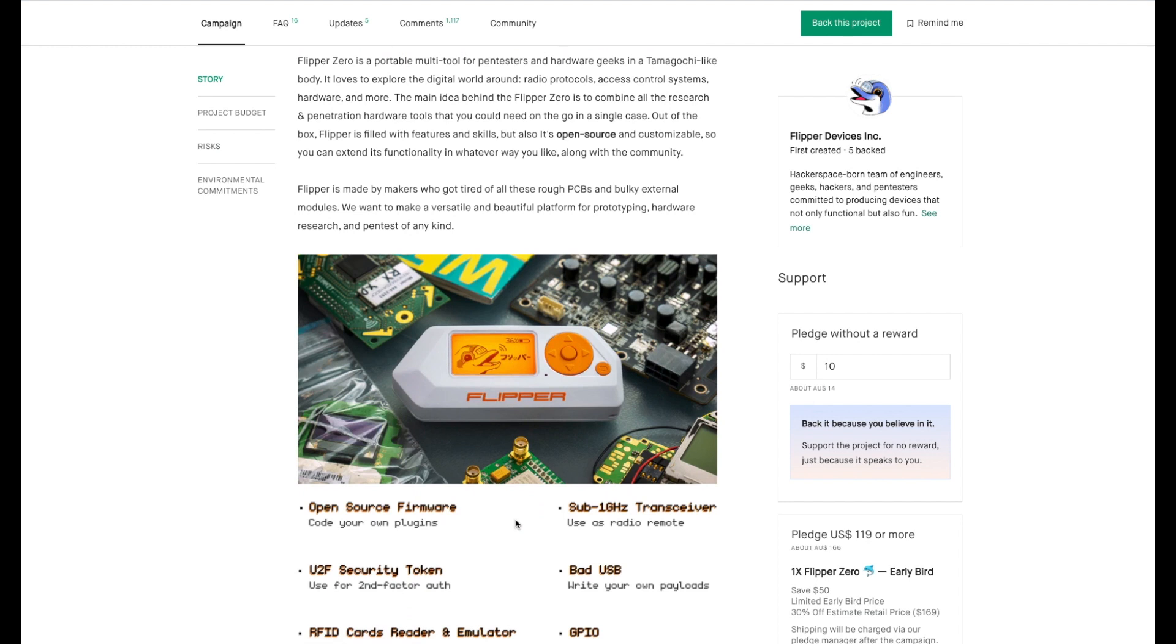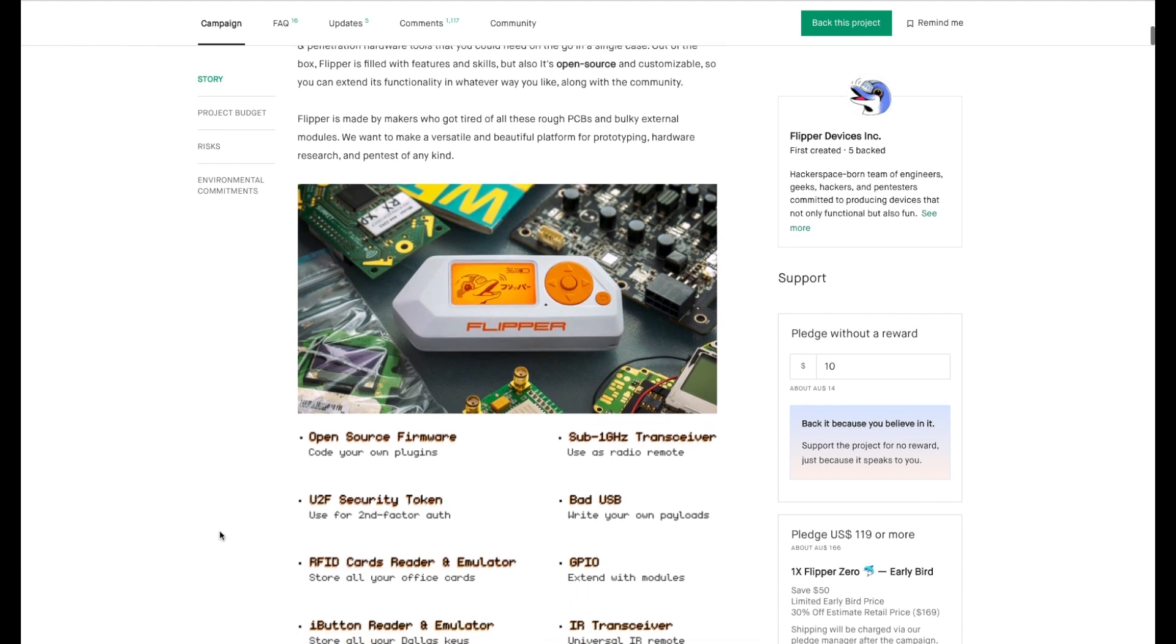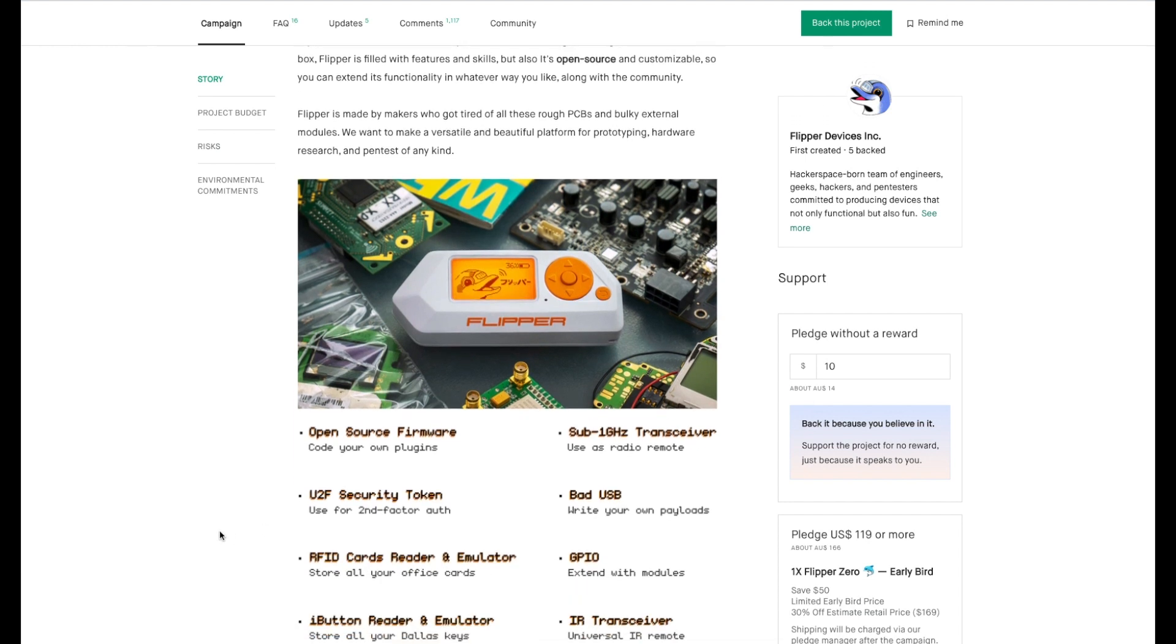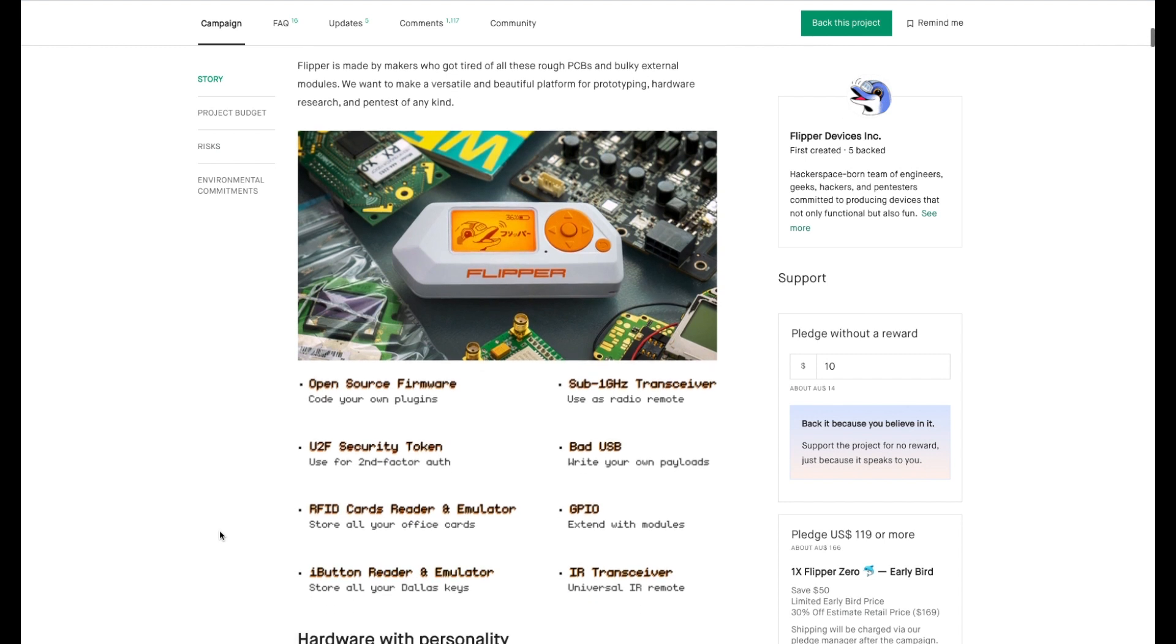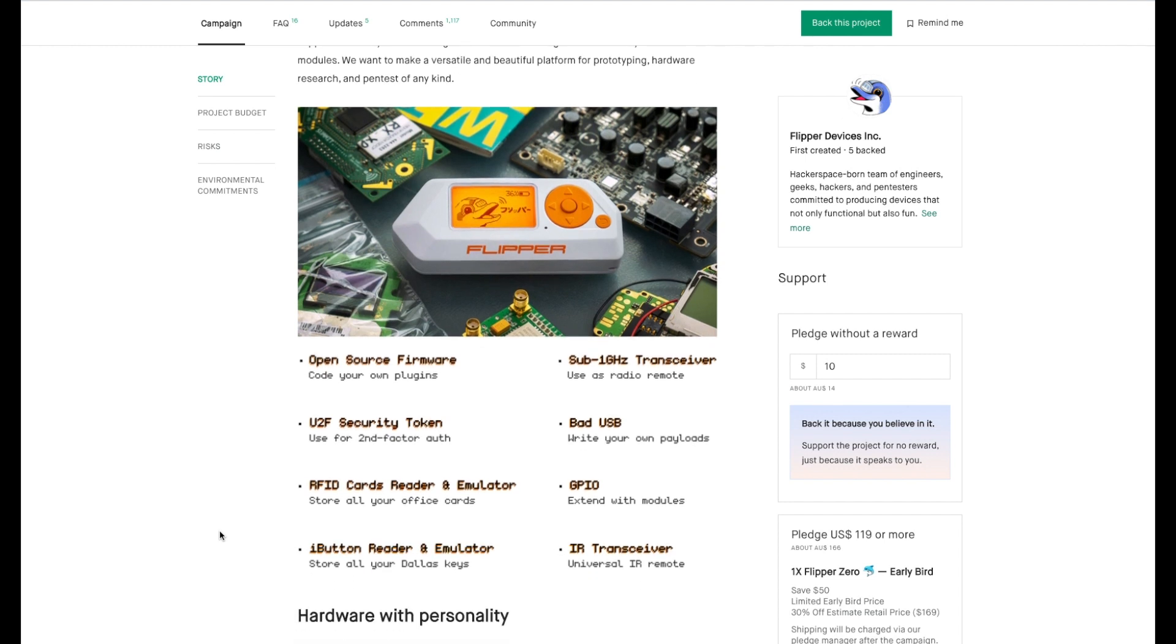But after reading about it, I kind of do want one. I want one because I can store every fob, every access control, every garage door remote that I come across of every building that I service in this one little device, and even some that I don't service. If I go to a building and I've got to park in the visitor parking that's behind a roller door, I can simply just push this button, learn somebody's remote as they're going in and out, and then I can store it on this device. Whenever I want to go back there and park there, I can get in and get out and do my job.